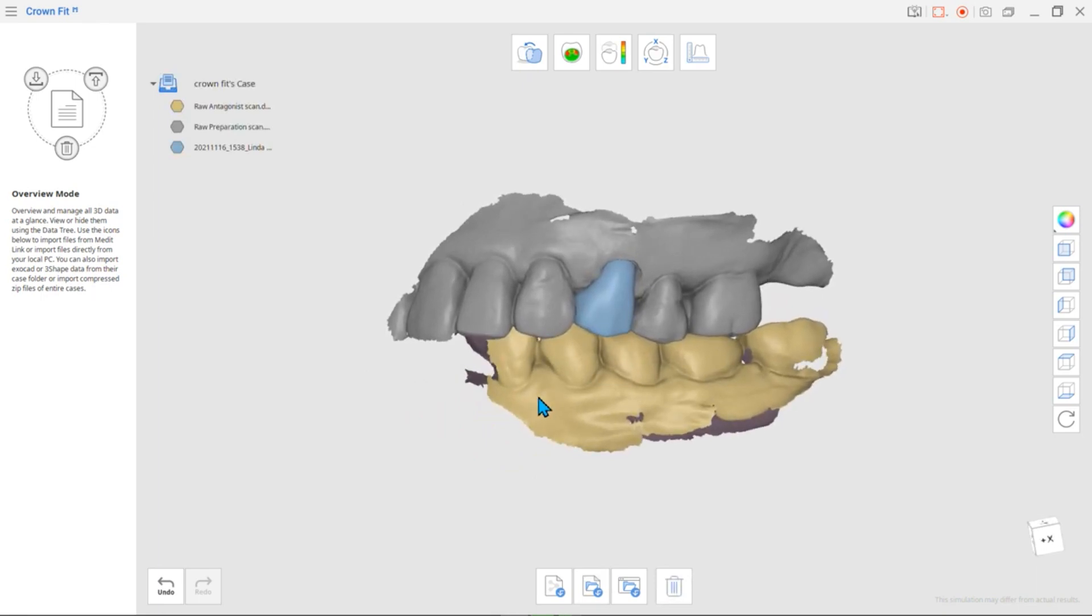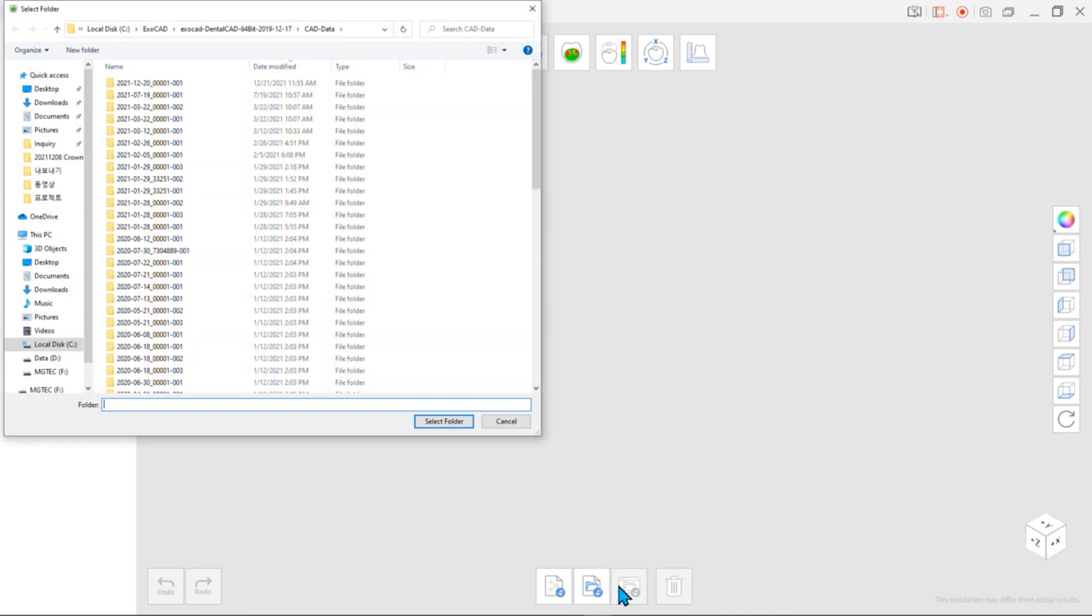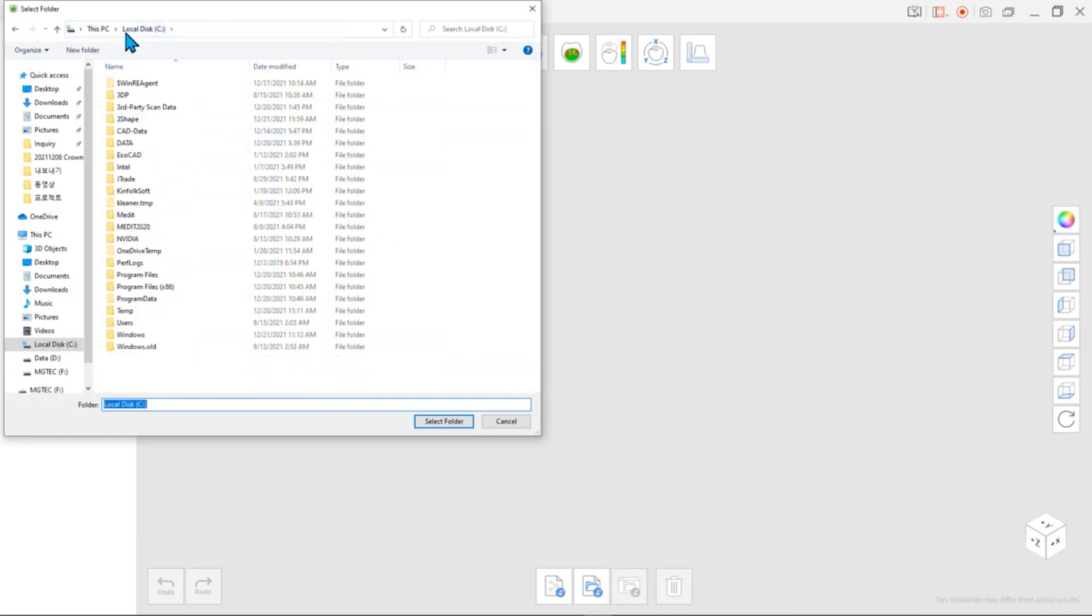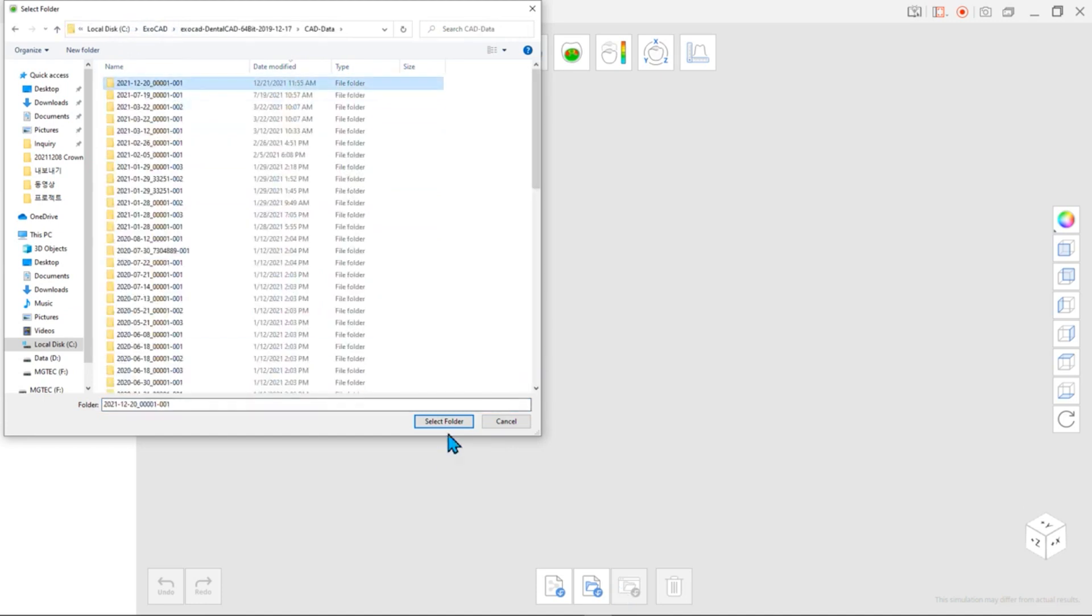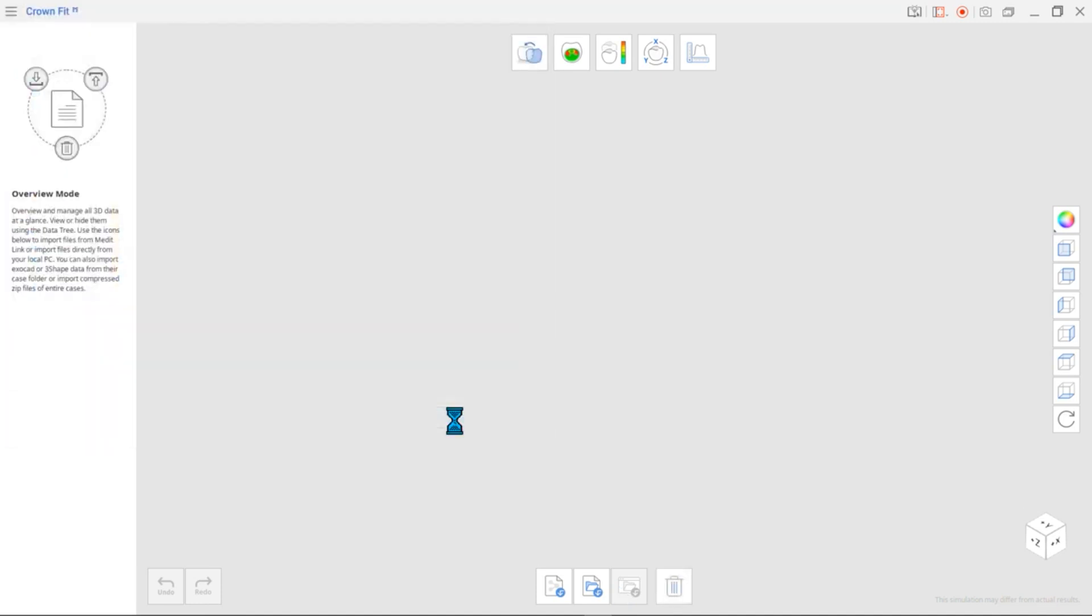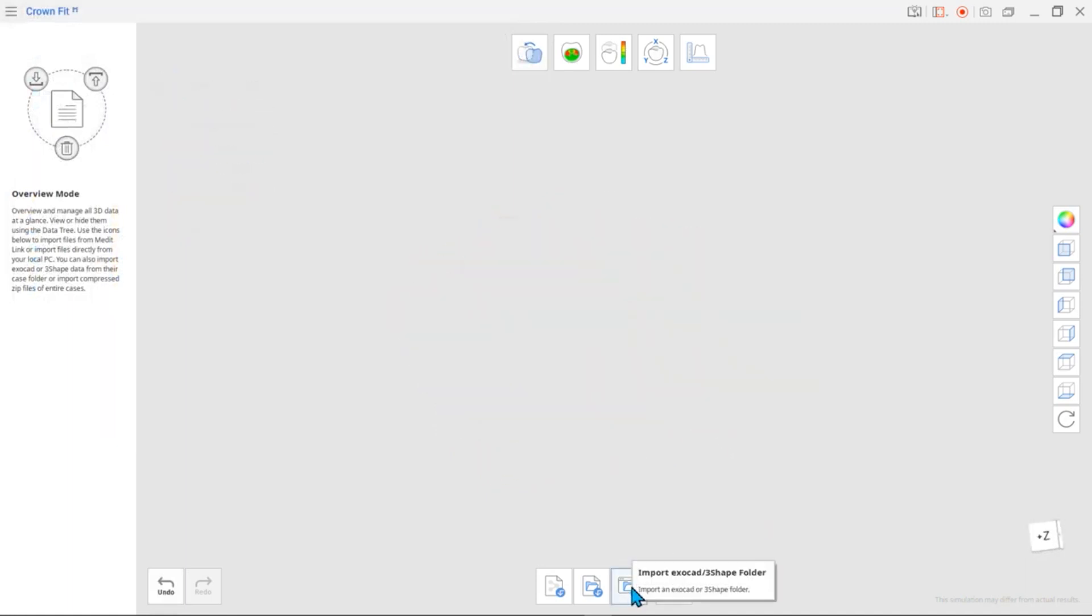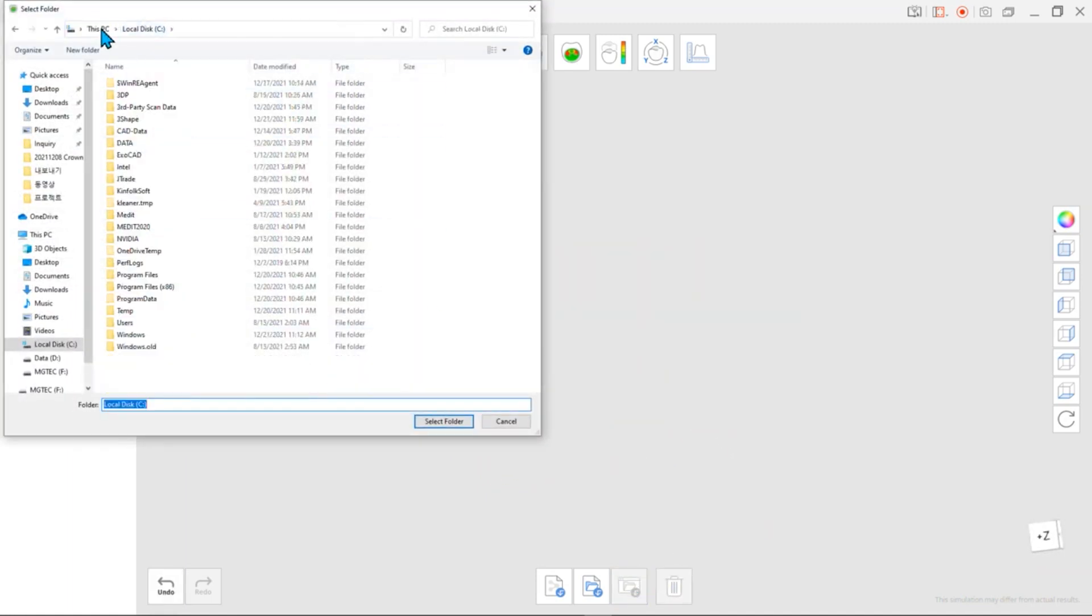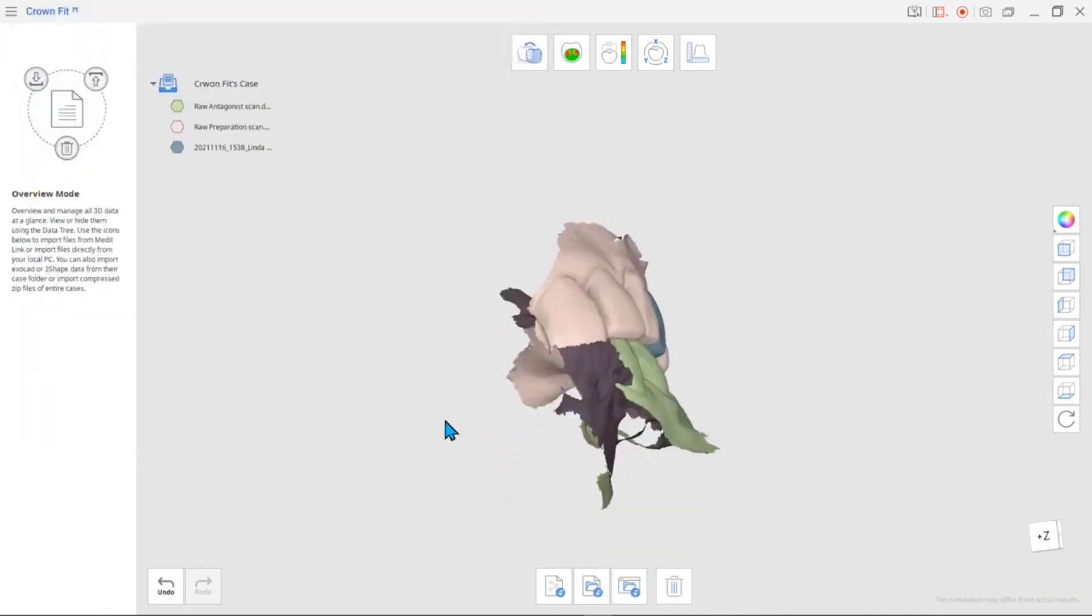If you do not want to make a separate compressed zip file, click on Import ExoCAD slash 3Shape Folder to import all the necessary data at once. Note that the milled crown scan data is not included in this folder, so you will have to import it separately yourself.